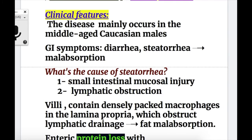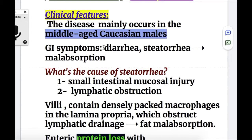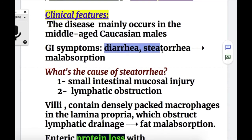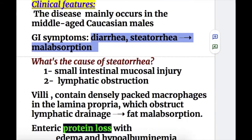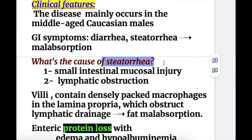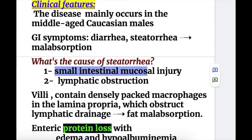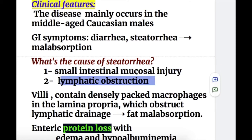Clinical features: the disease mainly occurs in middle-aged Caucasian males. The GI symptoms are diarrhea and steatorrhea, leading to malabsorption. The cause of steatorrhea is number one, small intestinal mucosal injury, and number two, lymphatic obstruction.